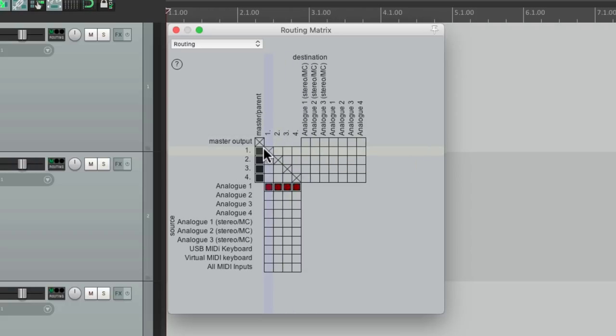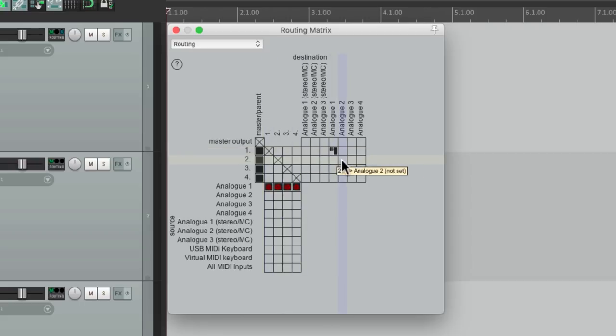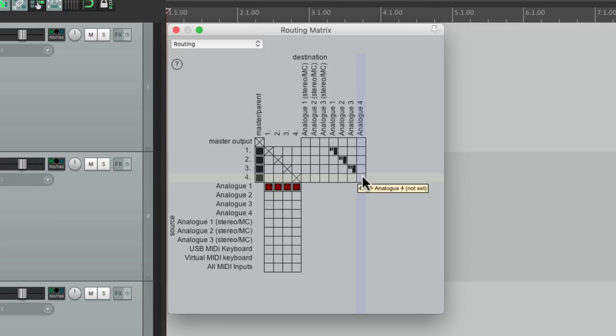So we could send track one out to output one, two to two, and so on, if you wanted to send each track to their own separate output.